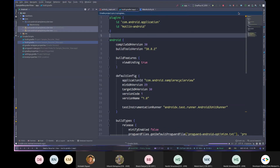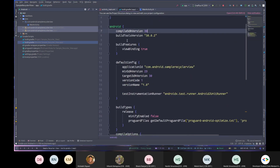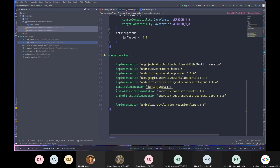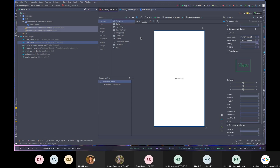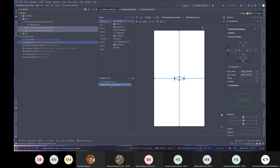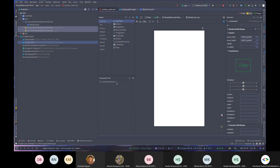Now view binding is enabled and RecyclerView has been added. I'll hover over to activity_main.xml, which is the layout file for the main activity. I'll delete the default Hello World TextView, then drag over the RecyclerView from the palette section.